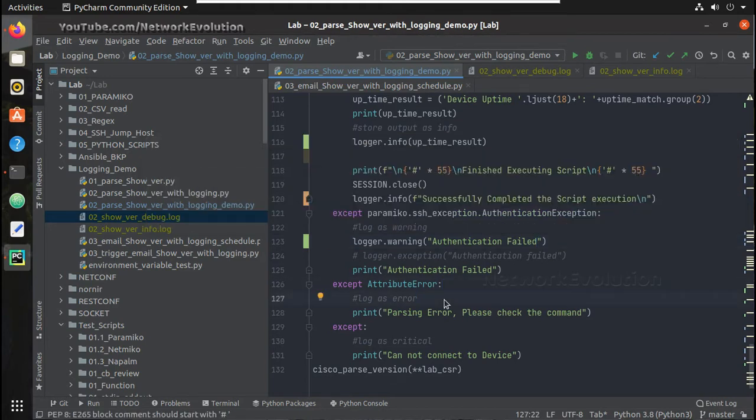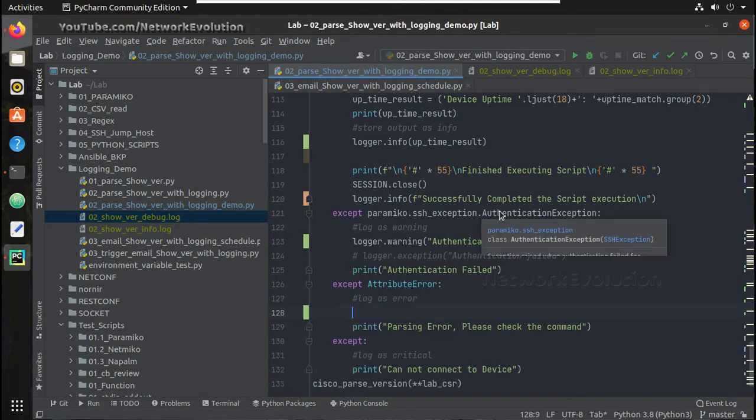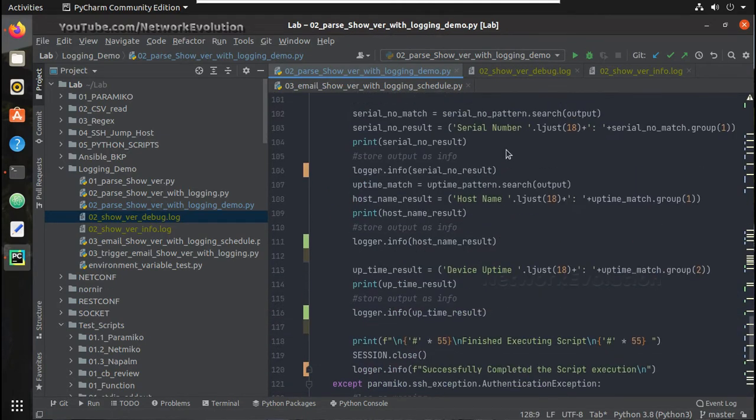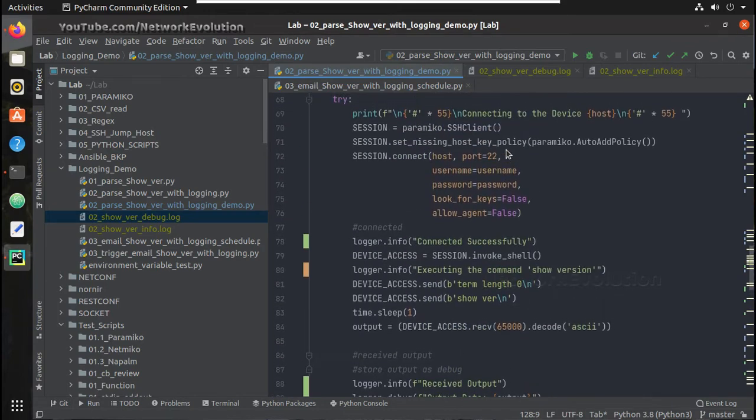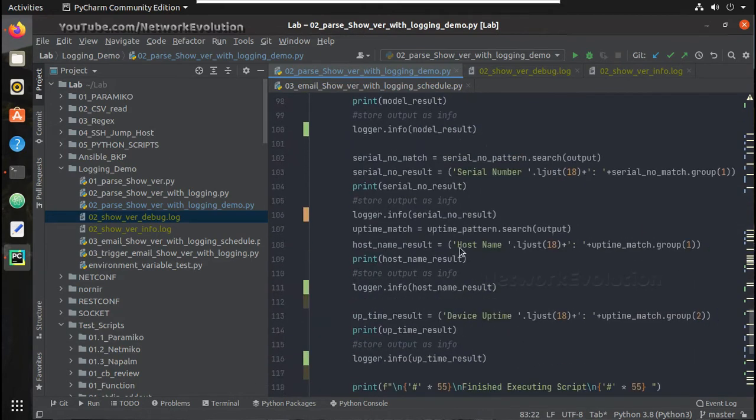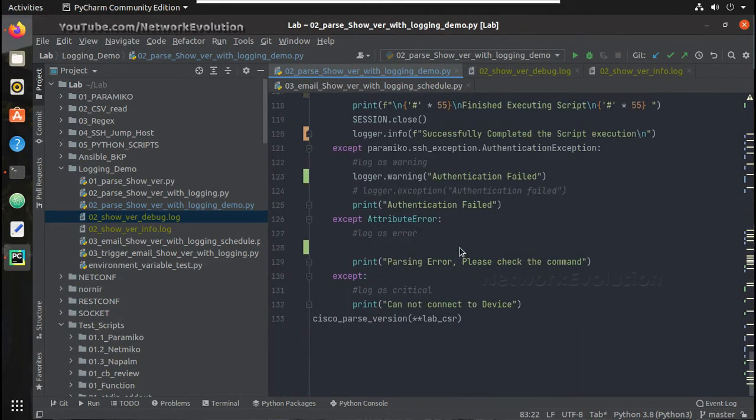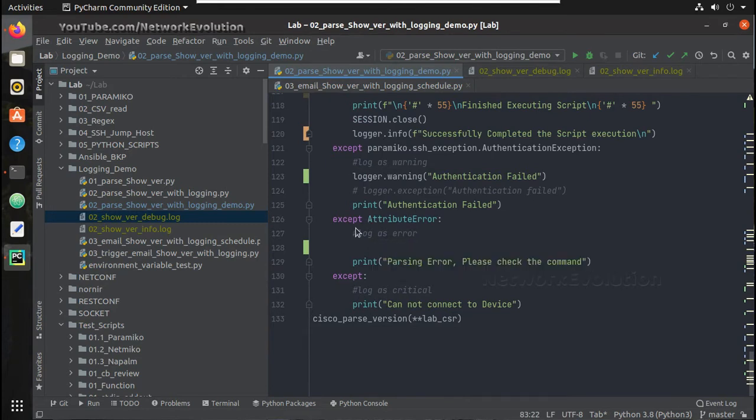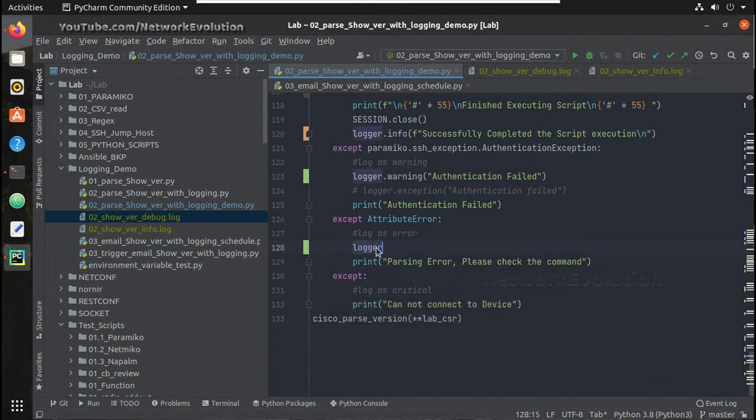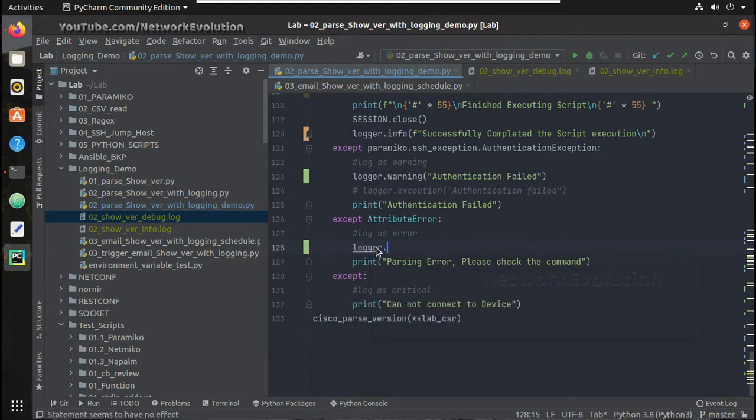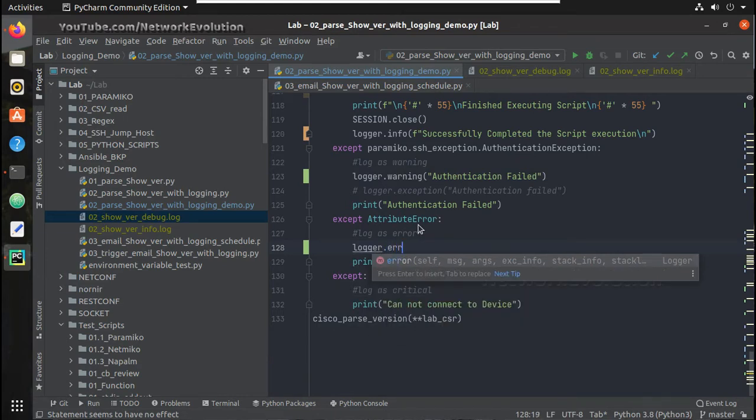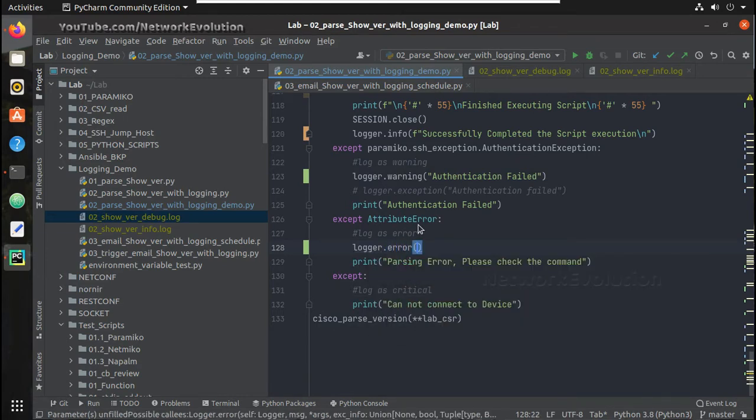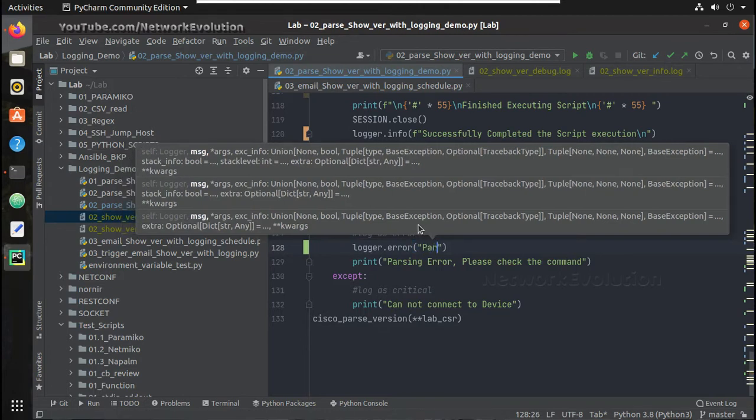And here if we get any attribute error, the parsing error. For example if you execute show run here, the parsing logic will fail. At that time we will get an error. So for those kind of errors, that will come under attribute error. What I will do, logger.error, here I will make it as error and I will give message parsing error, check the command.